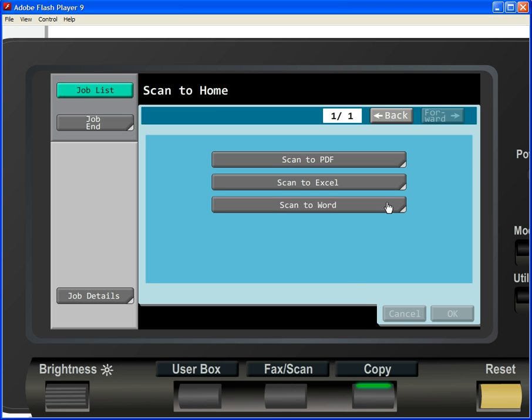Once you have a chance to look at it, you'll find that this is a powerful tool for use in your sales effort.